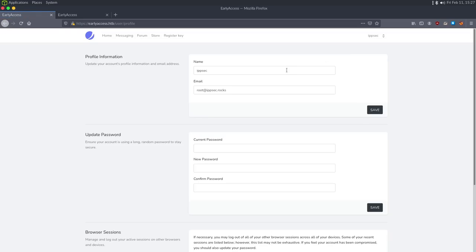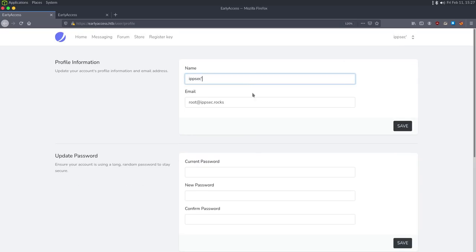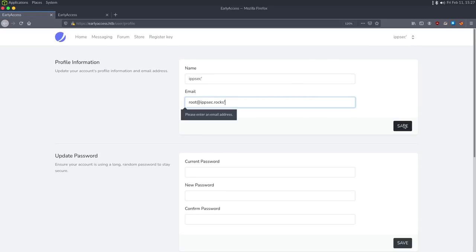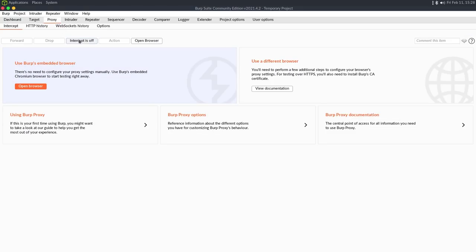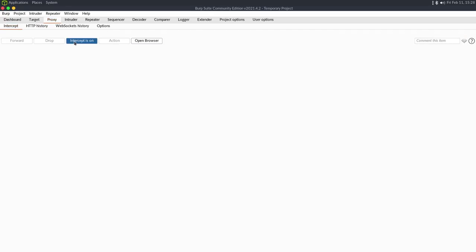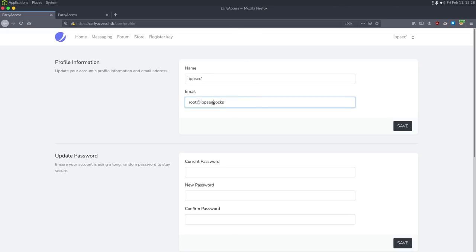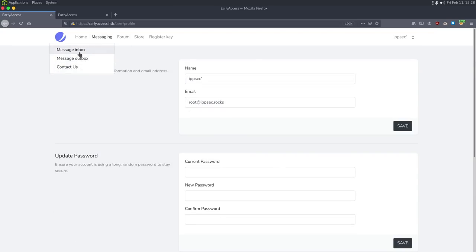I check if we can change the username to include a single quote via the profile page, and we can — ipsec' doesn't trigger any visible error. Testing a single quote in the email field: the page immediately said invalid without a loading state. I send it through Burp Suite to confirm, and we just get a server error. So single quotes in email fields are blocked.